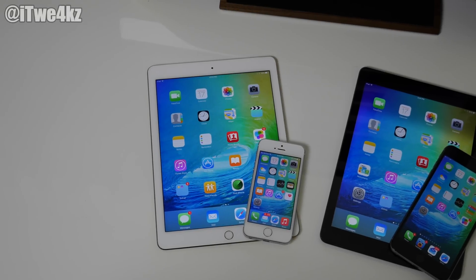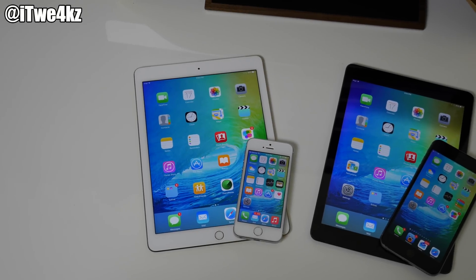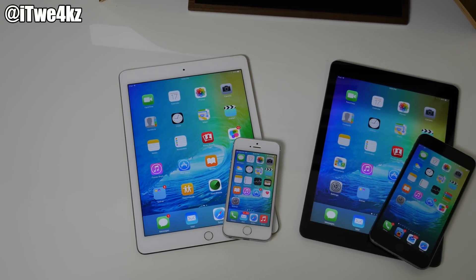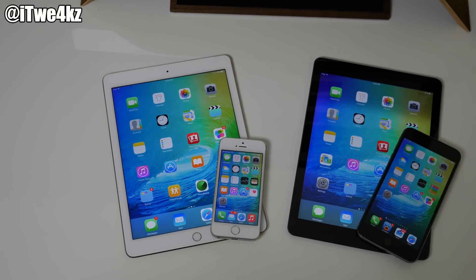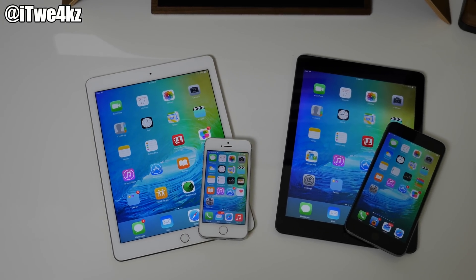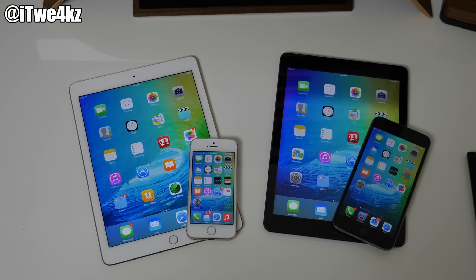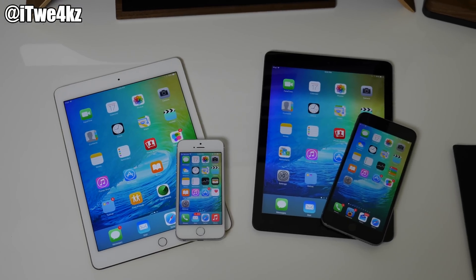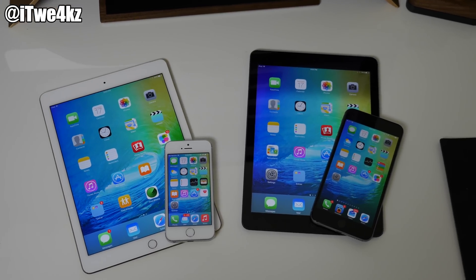What's up guys, this is Cody here and today I'm going to be talking about how to get iOS 9 features on your jailbroken iOS 8 device. So let's go ahead and get started.